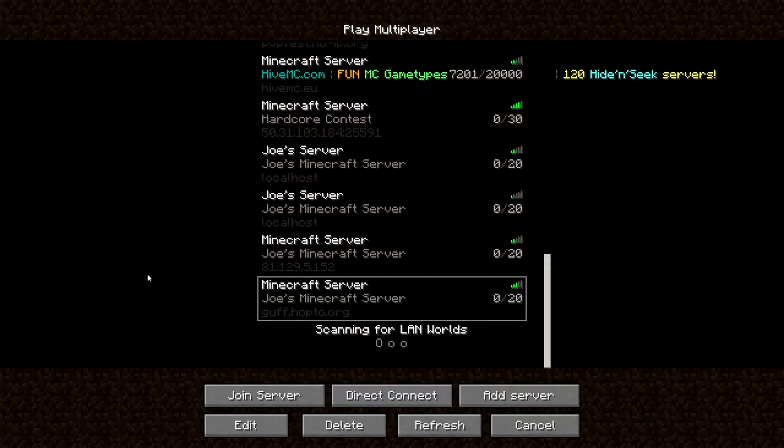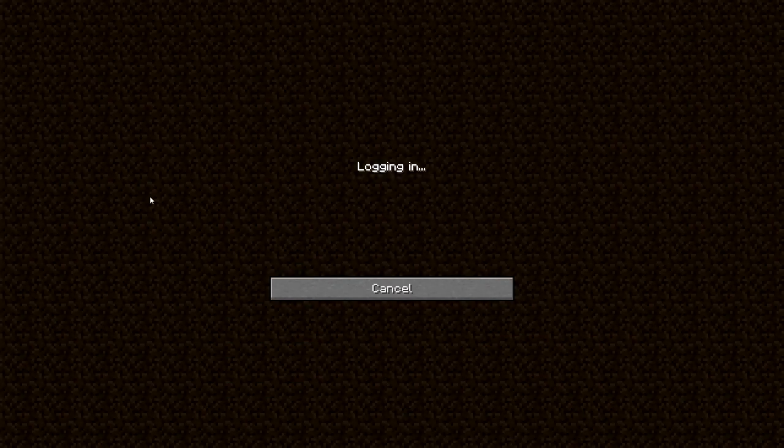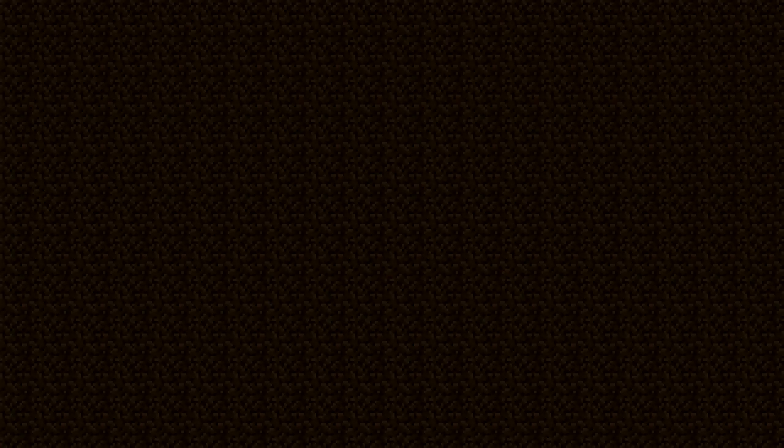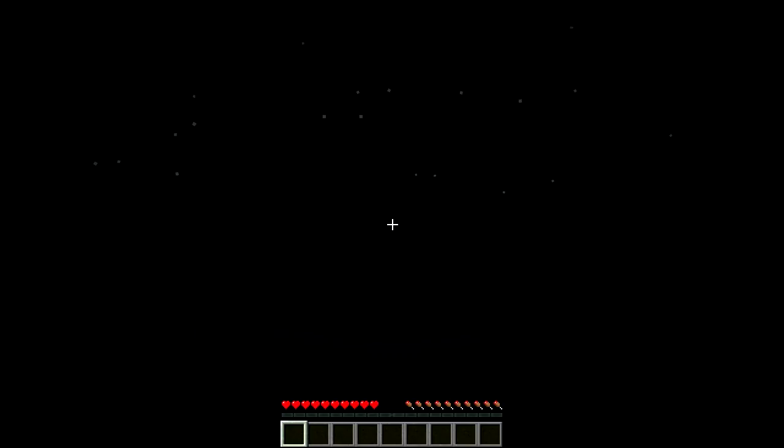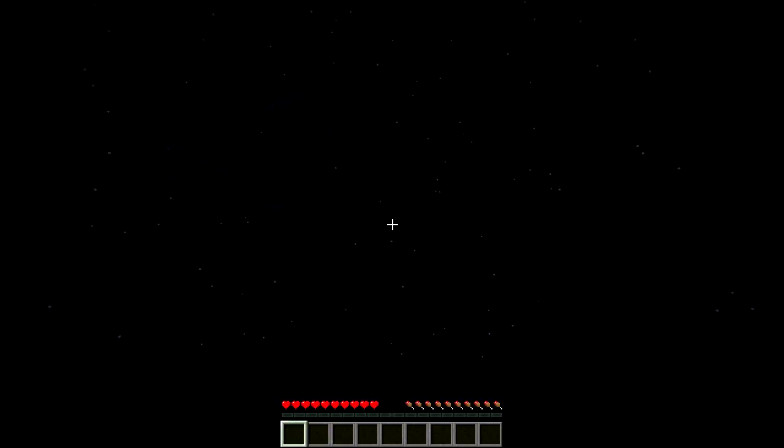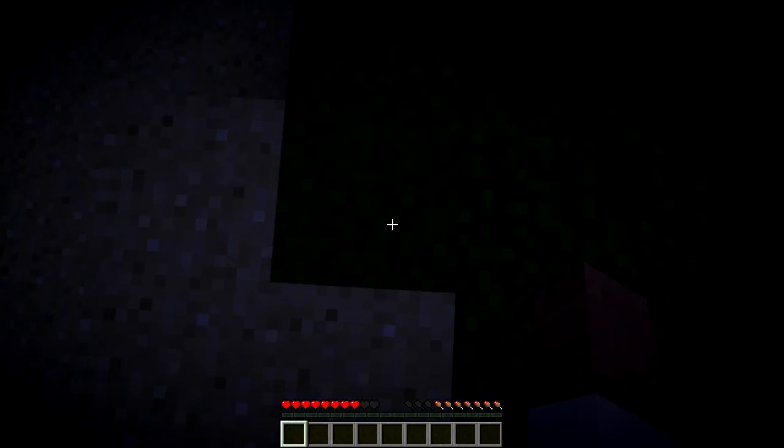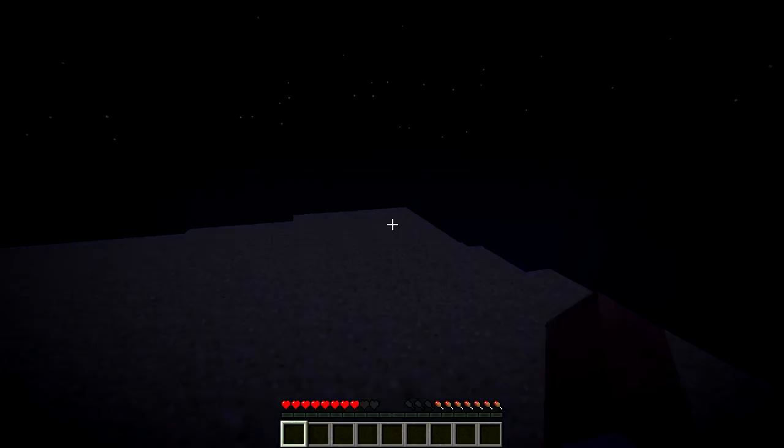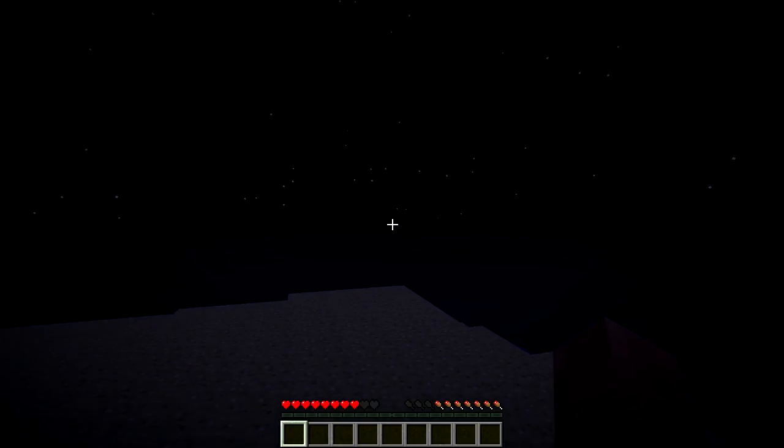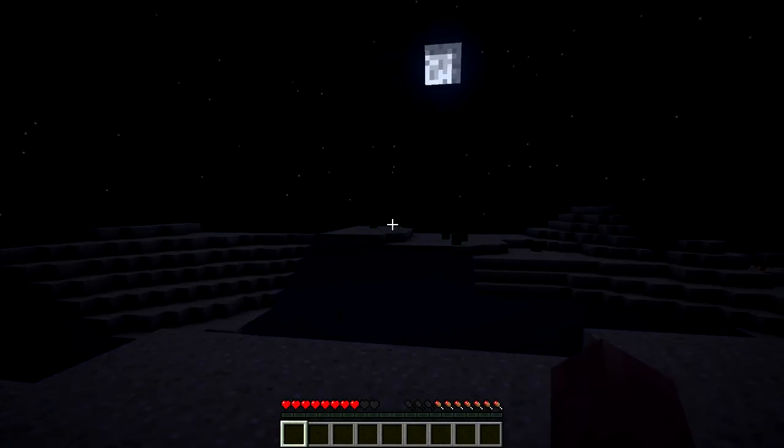And again, it works, fantastic. Join server. Logging in. And just like before, it's night time, we're in the desert-y bit, same server, it works.